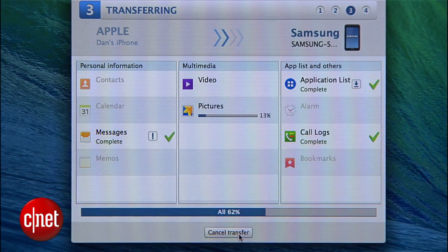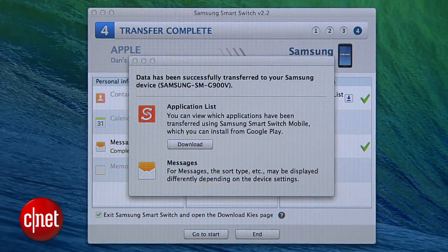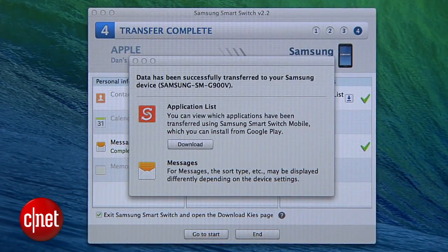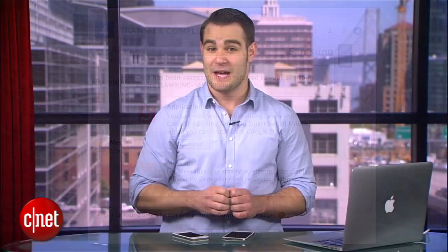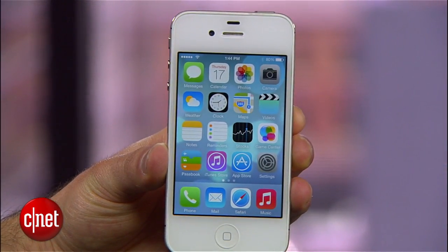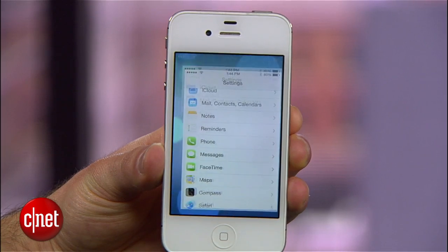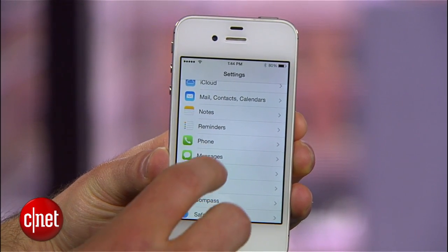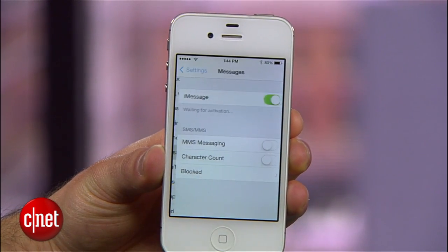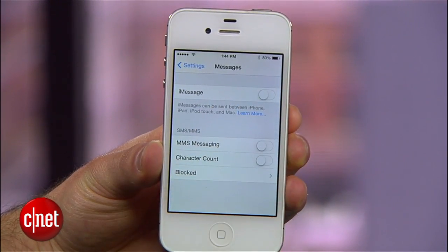When everything looks good, hit the Start Transfer button. This will probably take a while depending on how much you're moving over. I also recommend disabling iMessages on your iPhone before making the switch to an Android device, as keeping it enabled sometimes results in messages not coming to your new phone. To disable it, enter the phone's settings, select Messages, and toggle the on-off switch to off.